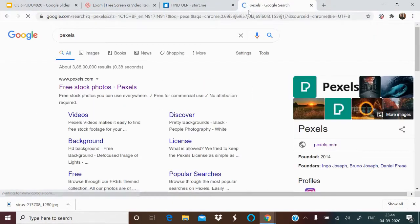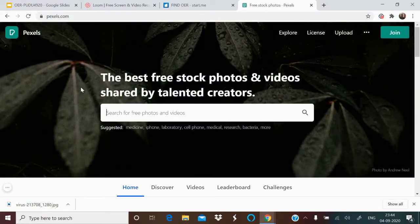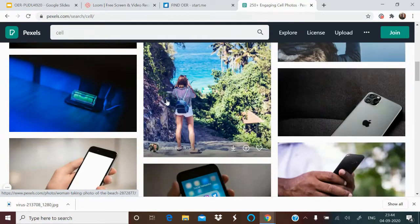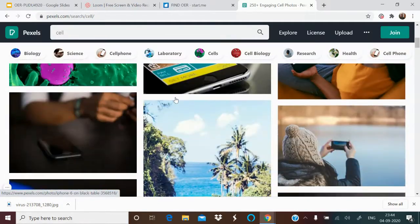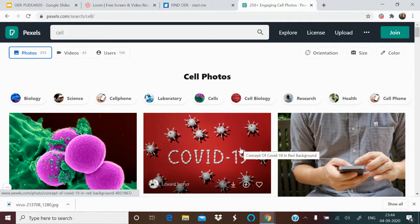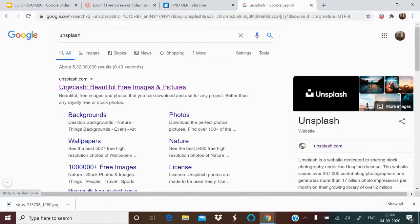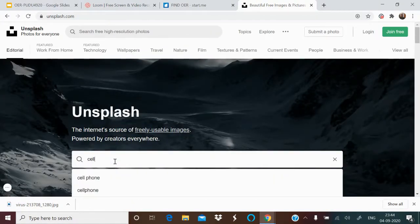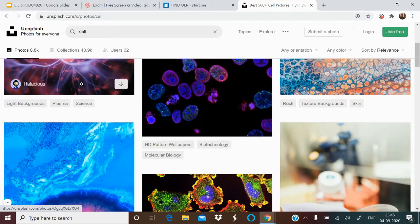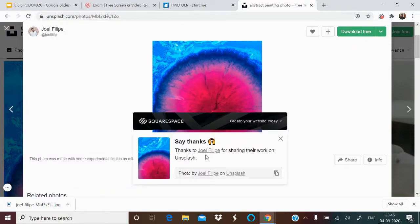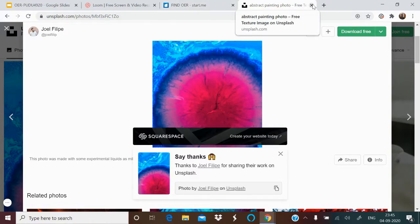Then there is Pexels — another site with lots of image and audio resources. Searching for 'cell' gives cell images, though Pixabay may yield better results for that specific search. Another site is Unsplash. Searching for 'cell' shows many cell images. Downloading a free image from Unsplash asks you to acknowledge the photographer — for example, Joel Philippi — by copying the credit and placing it under the image. That is how attribution works on Unsplash.